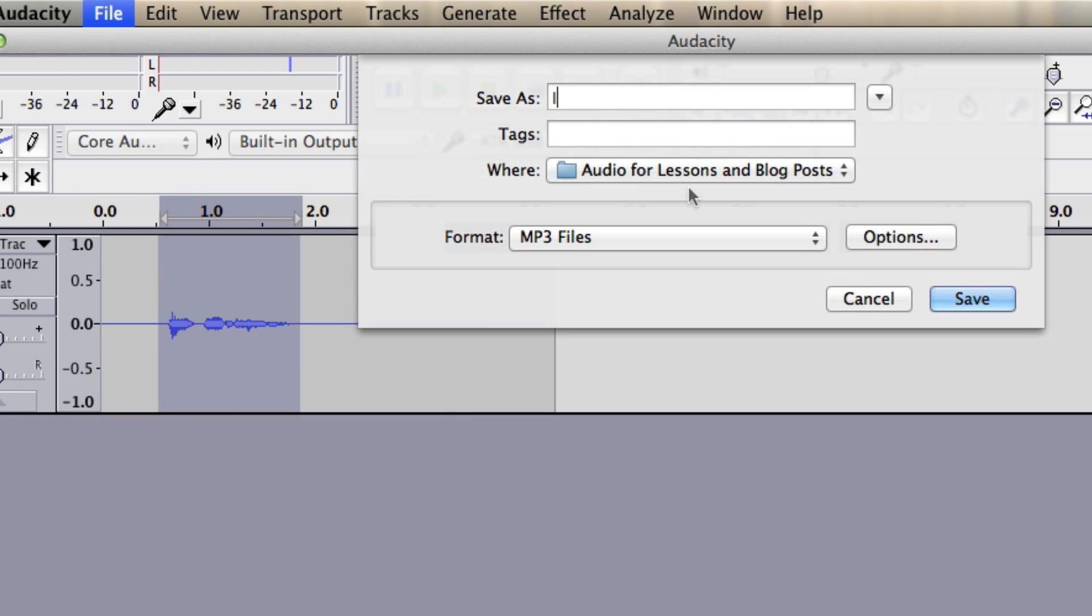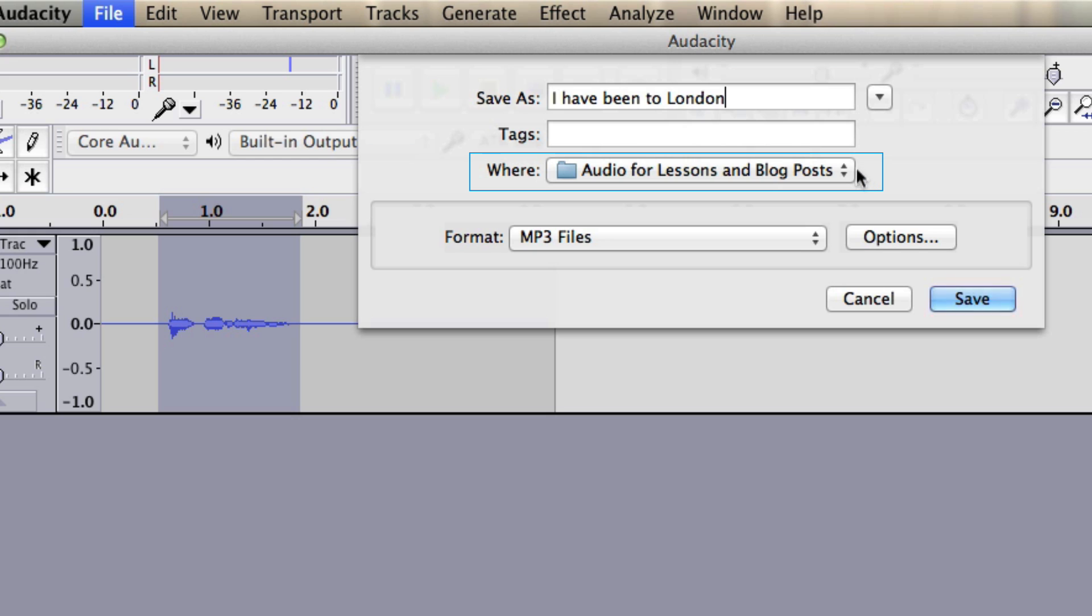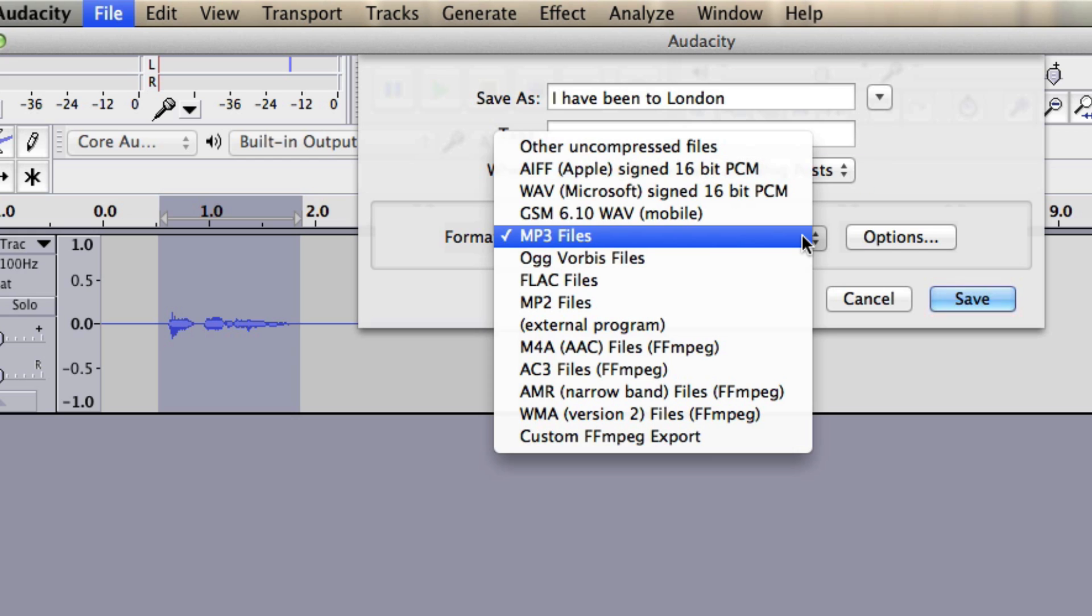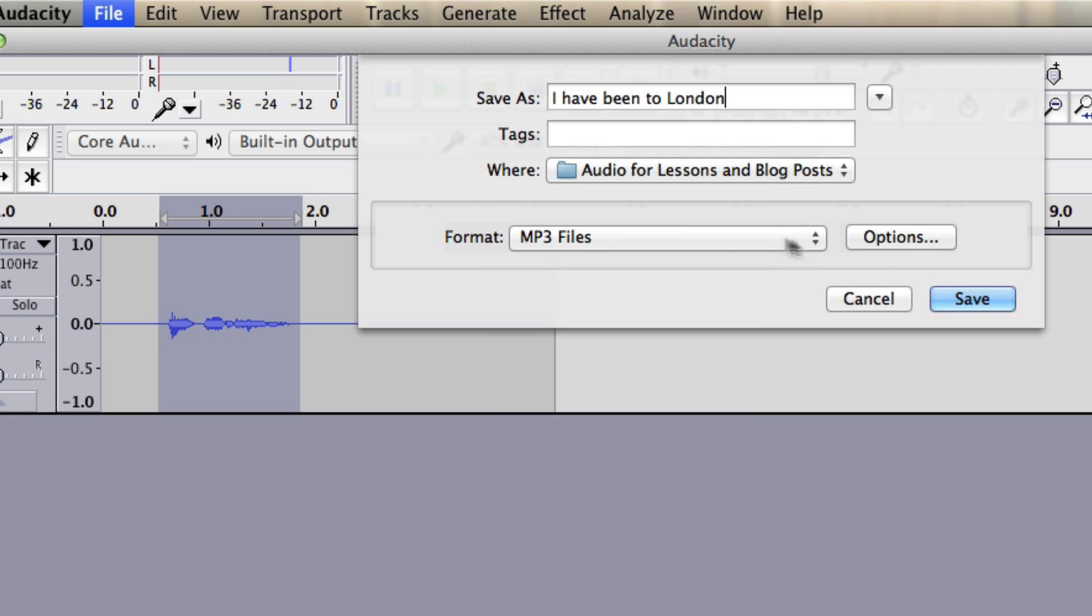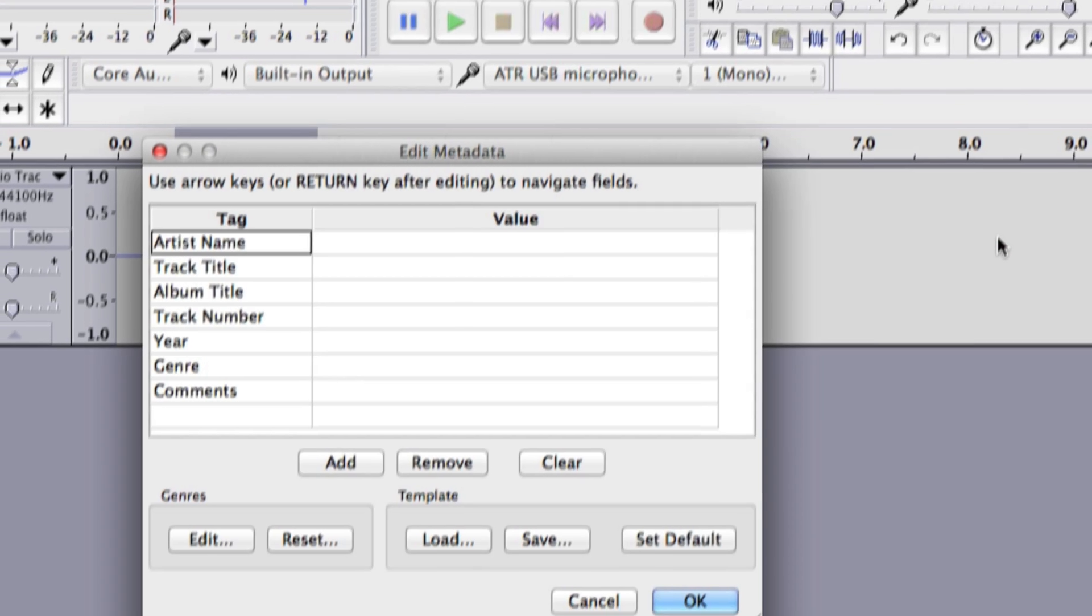We give it a name here. I usually just say exactly what I said in the audio. I have this file in here, audio for lessons and blog posts. The format you can save in different formats. The most popular one is MP3. Click save.